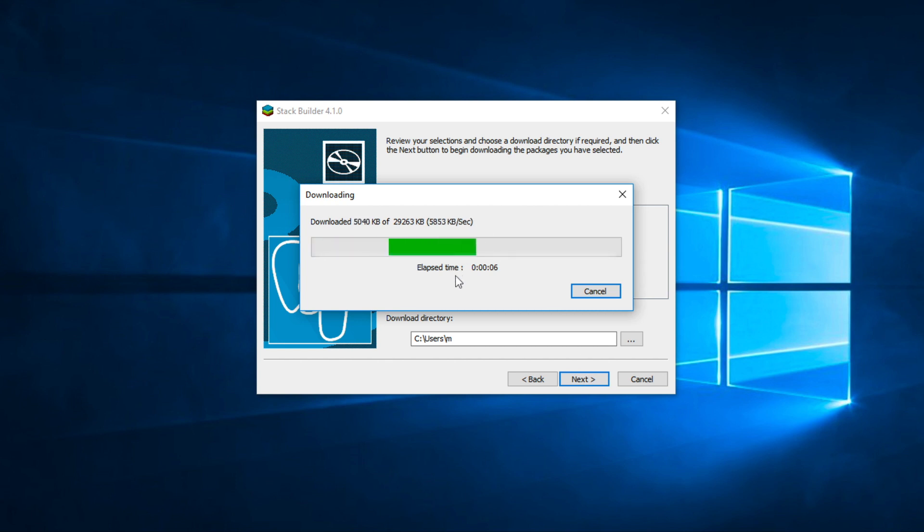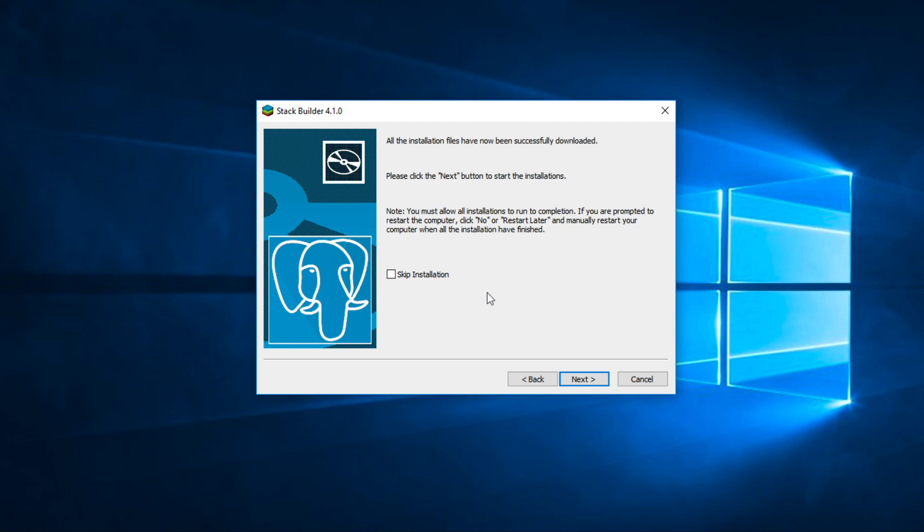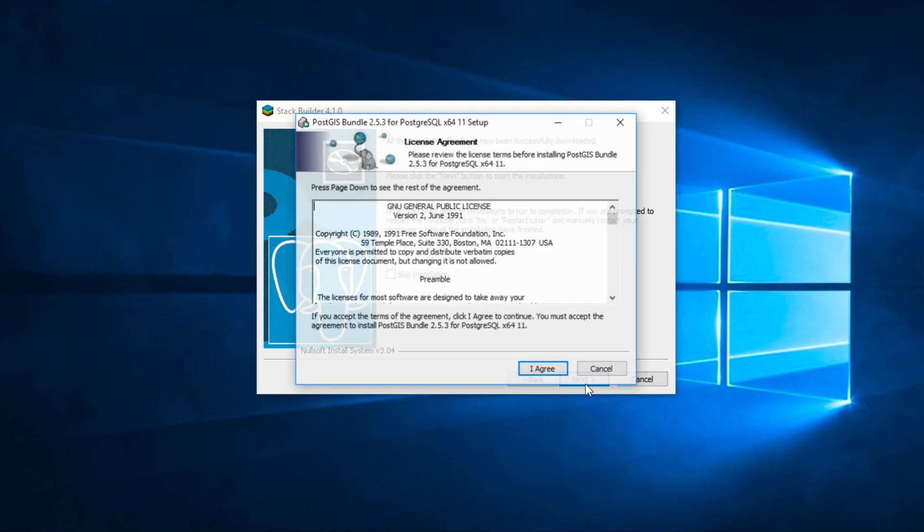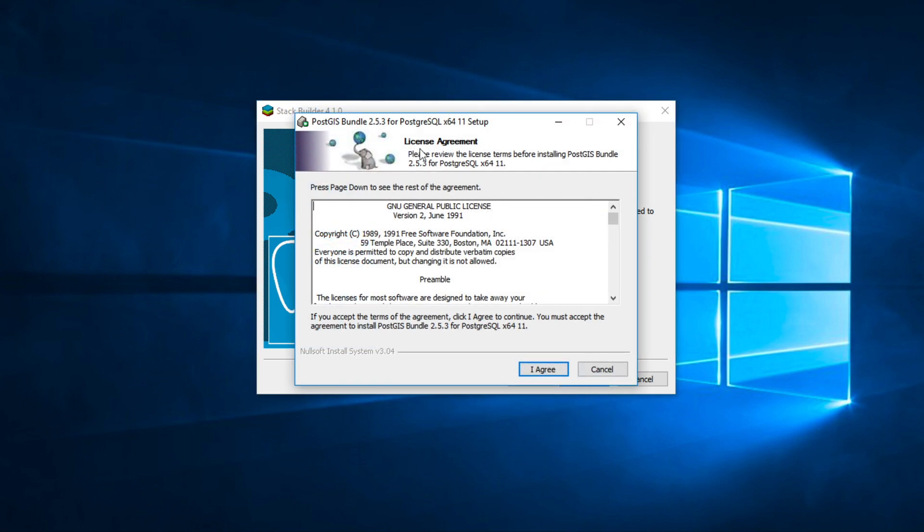Click next to begin the installing step. Now download complete. Read the license agreement and click I agree.